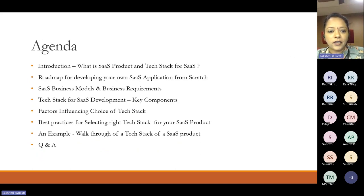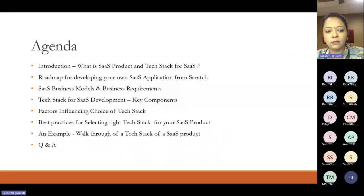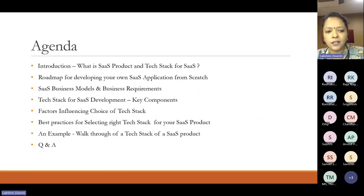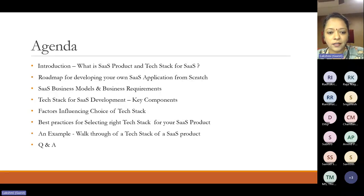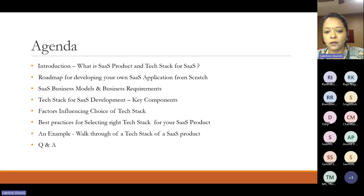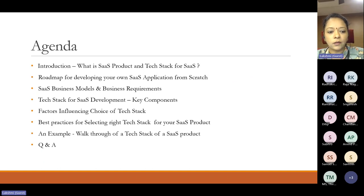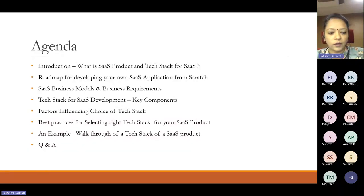Then we shall get onto a roadmap for developing your own SaaS application platform from scratch — the typical milestones and building blocks. Third, we'll discuss the business context of SaaS, including business models, pricing strategies, and key business requirements. Then we get to the key topic: the tech stack for SaaS development, the key component areas, and factors influencing the choice of tech stack. Then best practices for selecting the right tech stack, followed by a walkthrough of a simple example. Finally we open for Q&A.